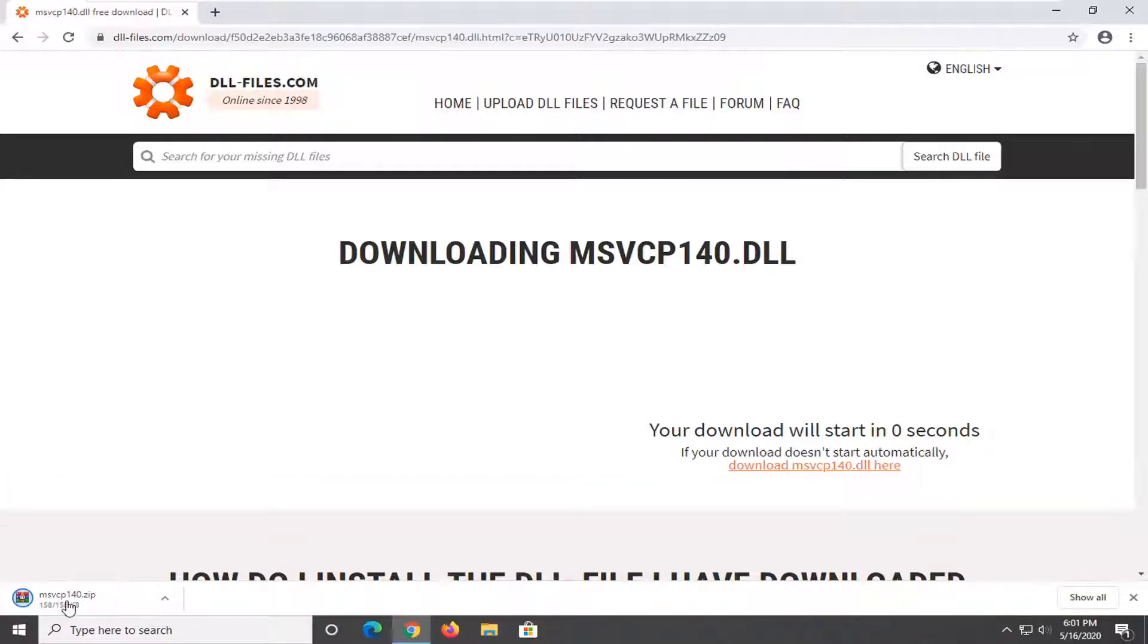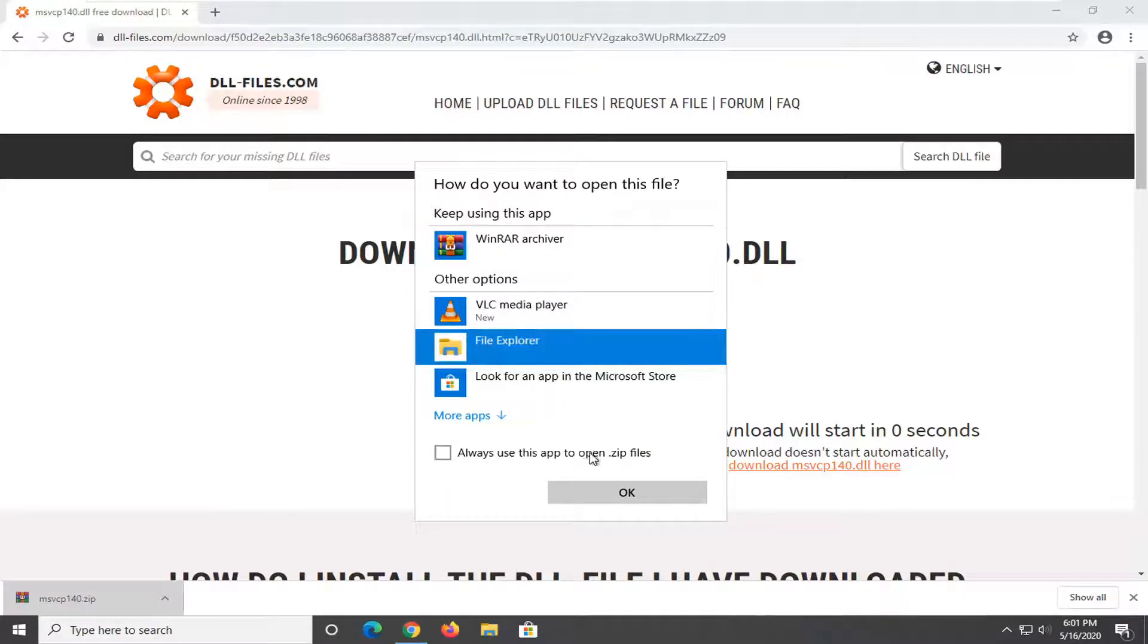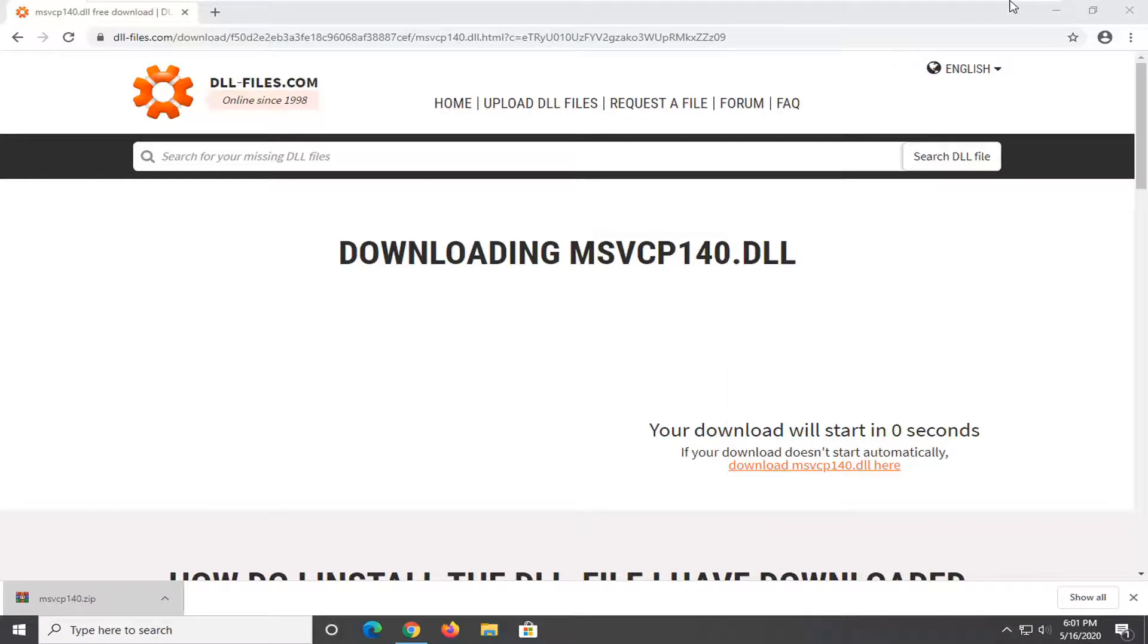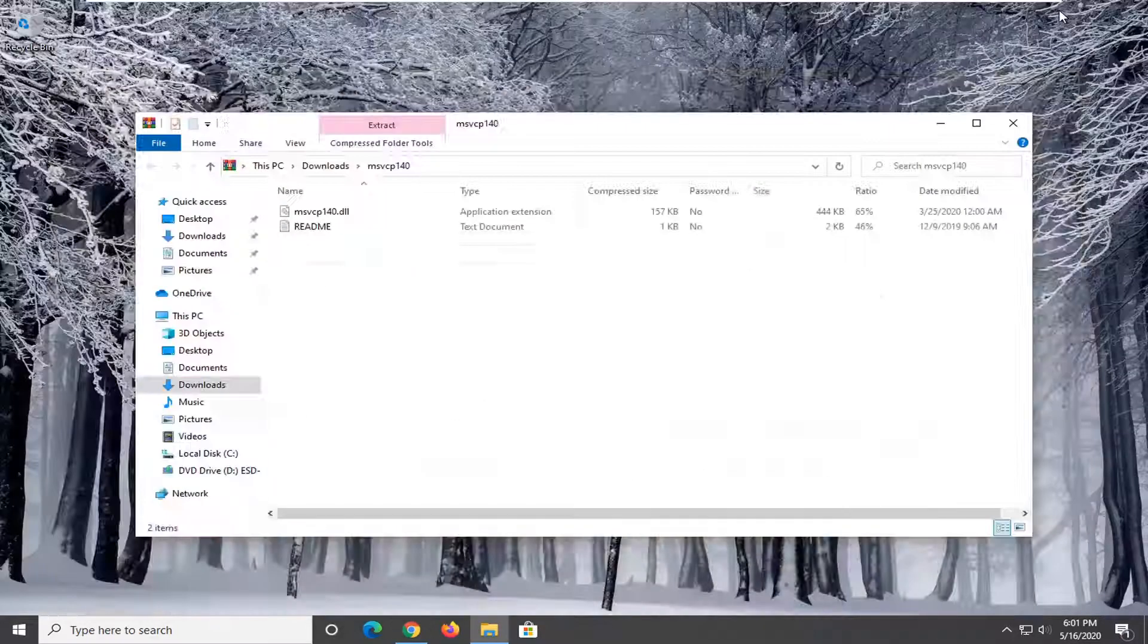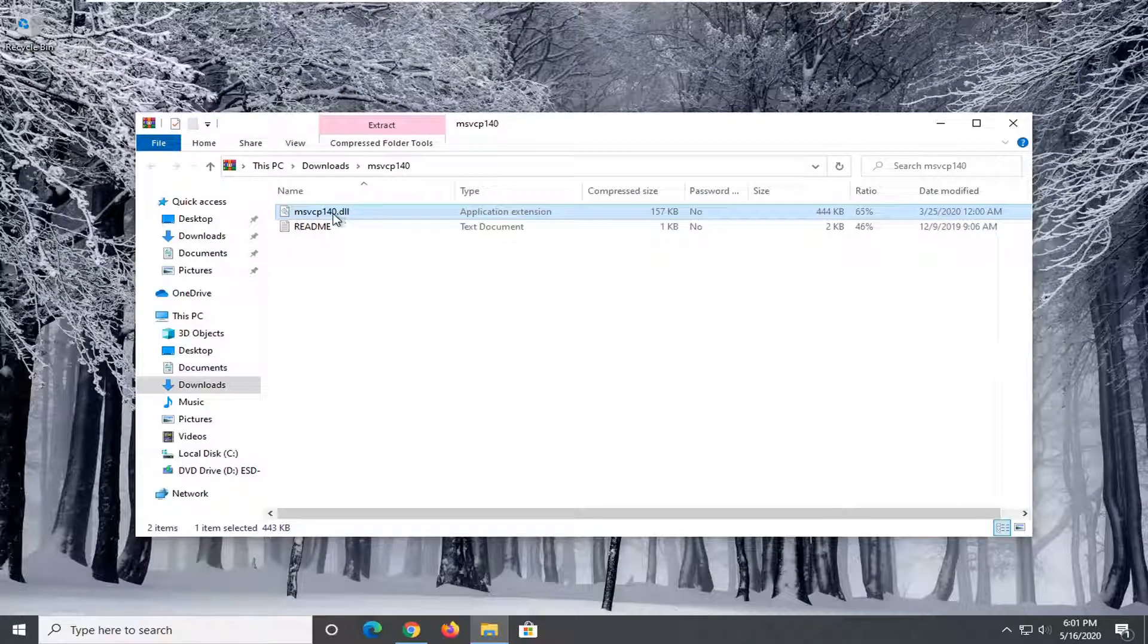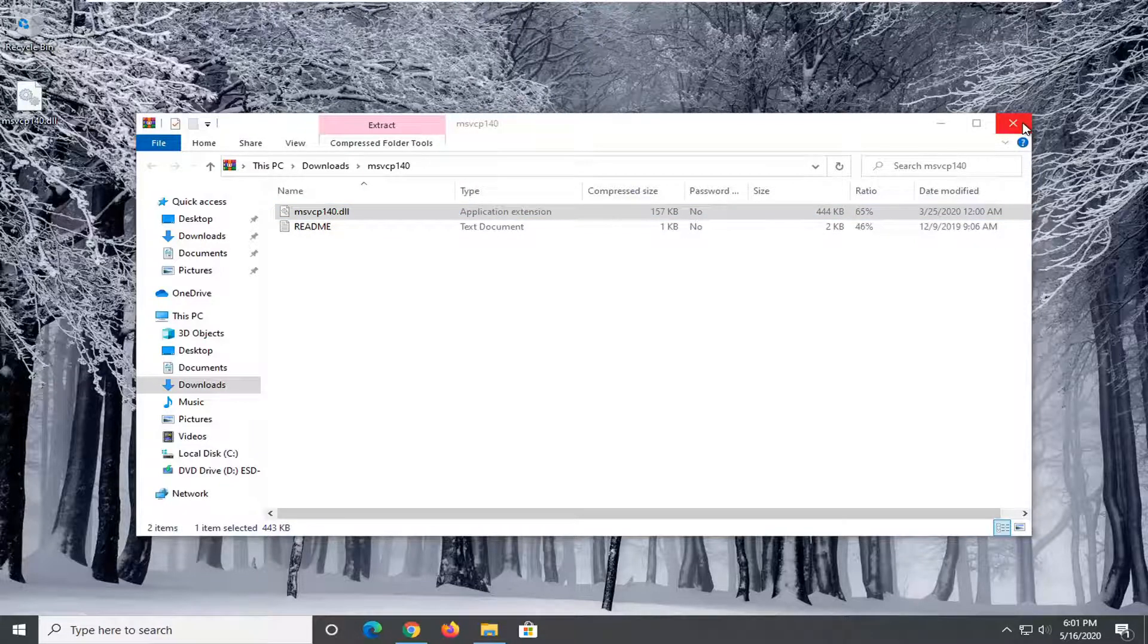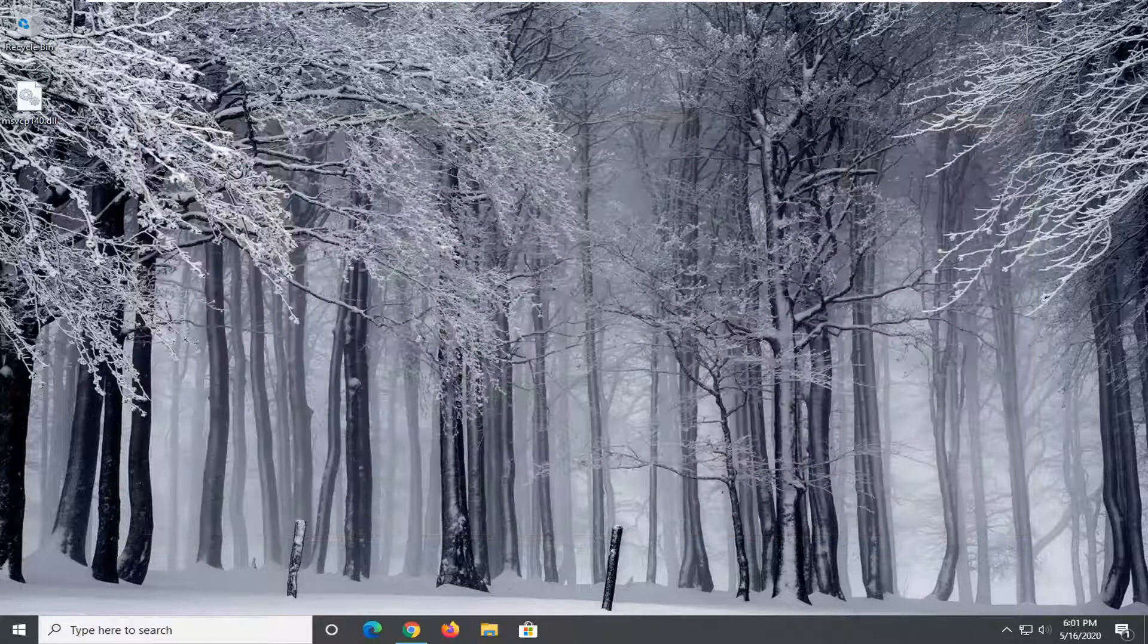So you see we have a zip file here. Go ahead and just left click one time to open it up. We're going to open it up in File Explorer. Select OK. And now we have this DLL file. So what I'm going to do is just hold that on my mouse cursor and drag it over to the desktop. And I'm going to close out of here.